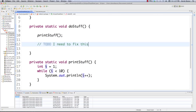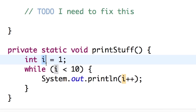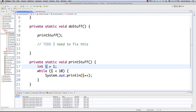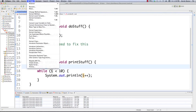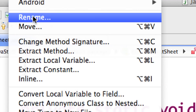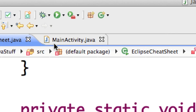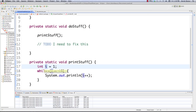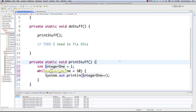Another very useful feature: if you don't like the name of a variable, just select it, go to Refactor > Rename. The neat thing is you can change the name for multiple instances of that variable all at once — I'll type integerOne and you can see all occurrences changed simultaneously.